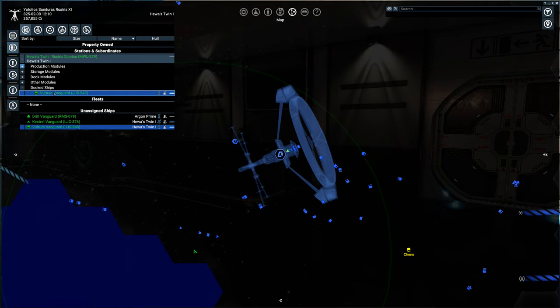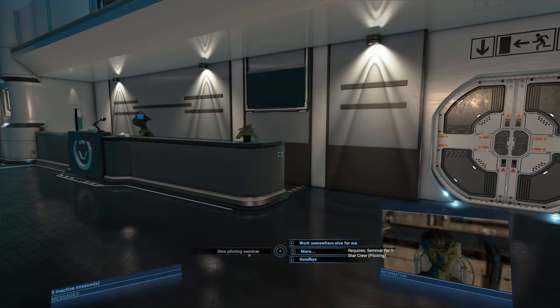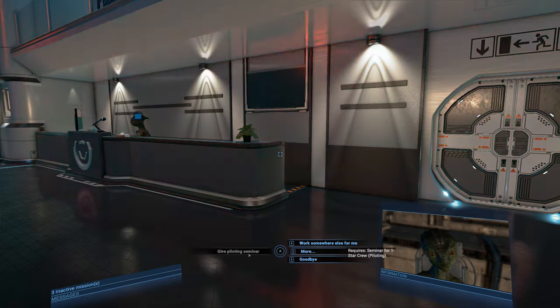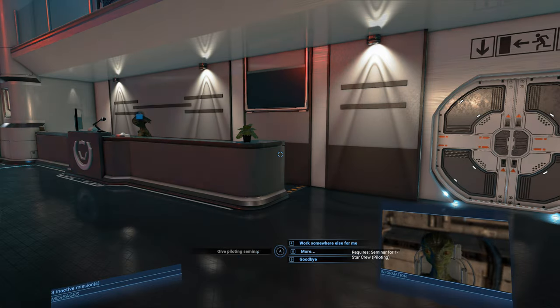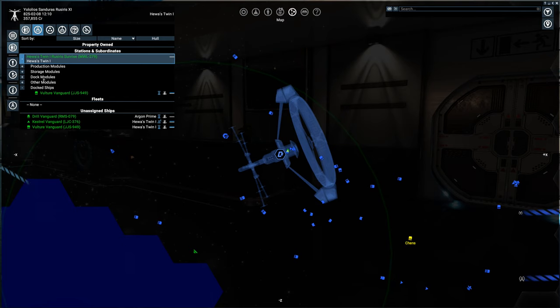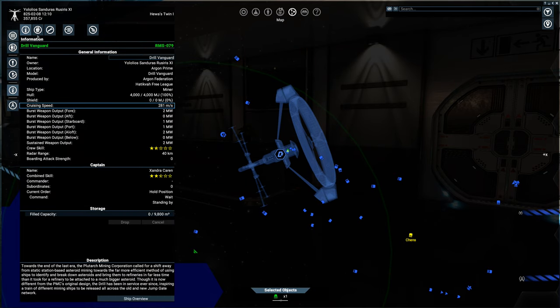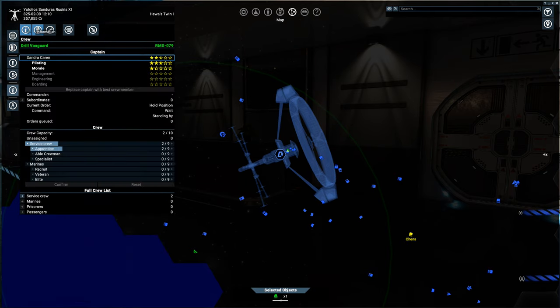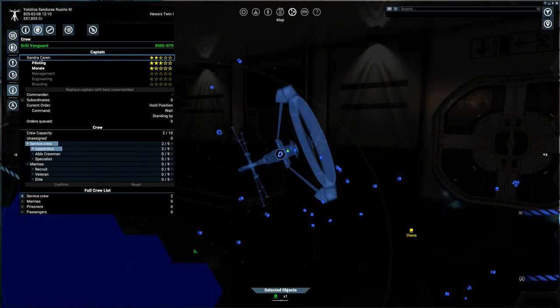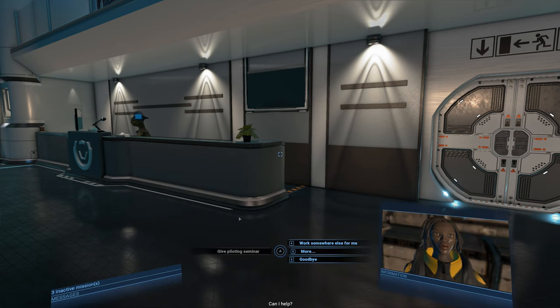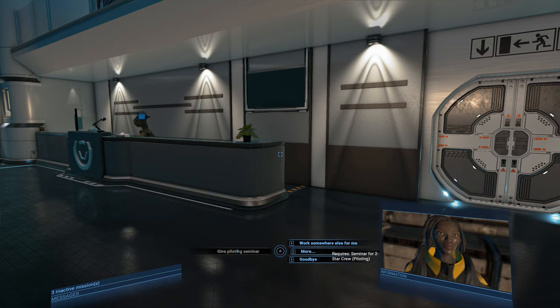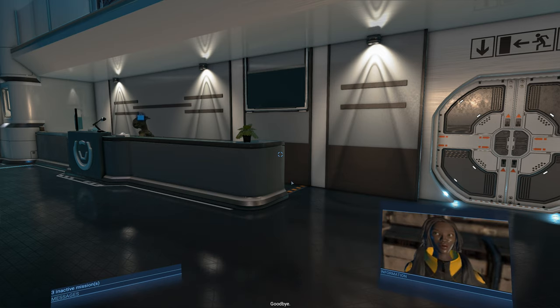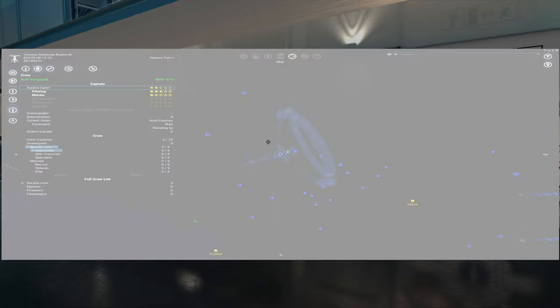And now to finish that up, we can go to our vulture vanguard here. Open up a comm channel with him. And it won't let us give his pilot seminar because his rating is actually too high. So the basic seminar will not help him. Let's check out our drill vanguard. He already has three and a half stars. So this will likely not work either. So he needs a better seminar in order to train now.